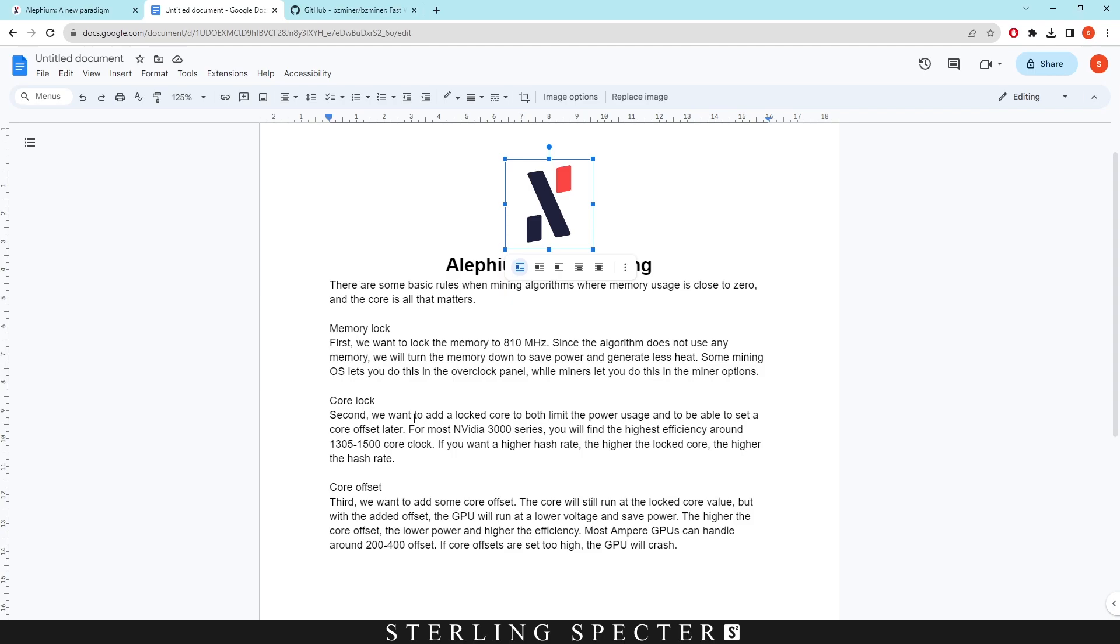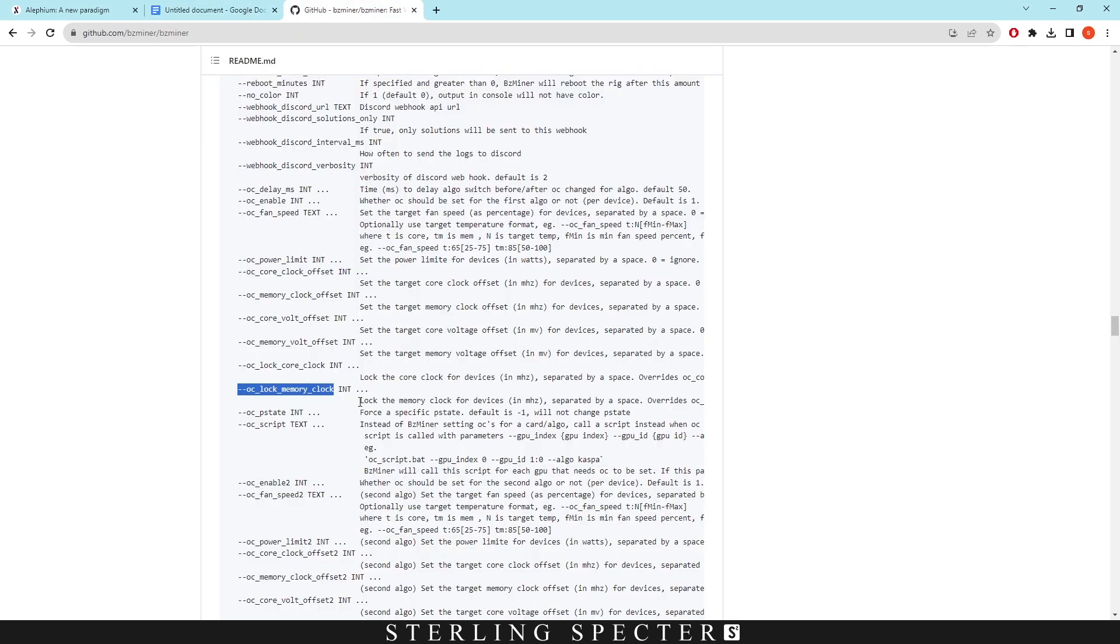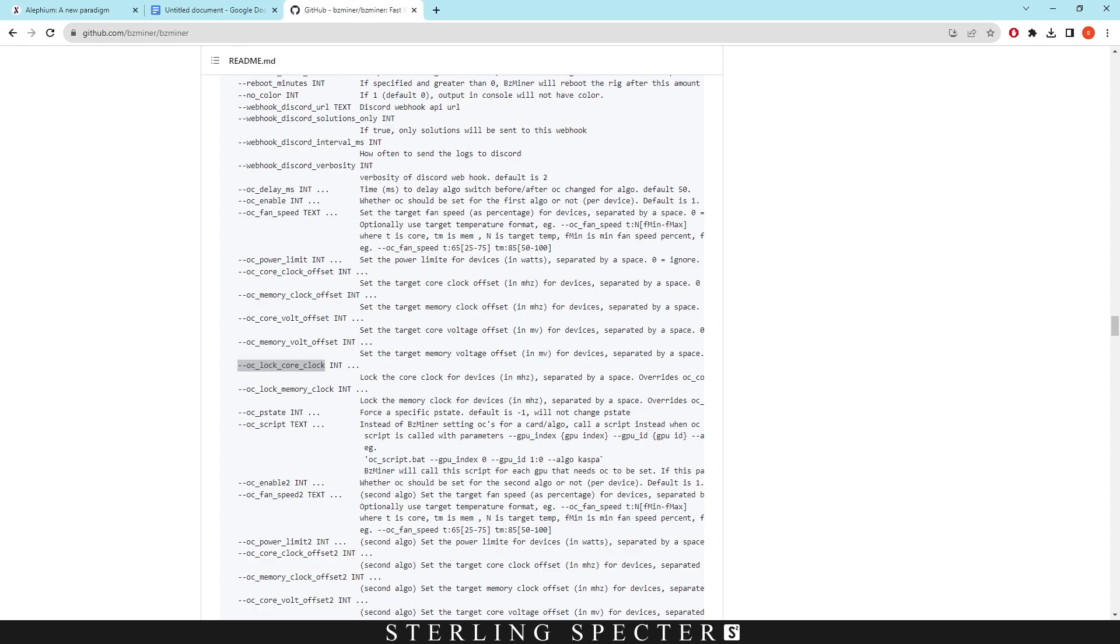So we can move over to the core lock. Now I'm mining with a 1080, so the core lock is going to be slightly lower than for the 3000 series. I believe I set mine at around 1280. So if we come here, we're going to look for the core lock which is here.